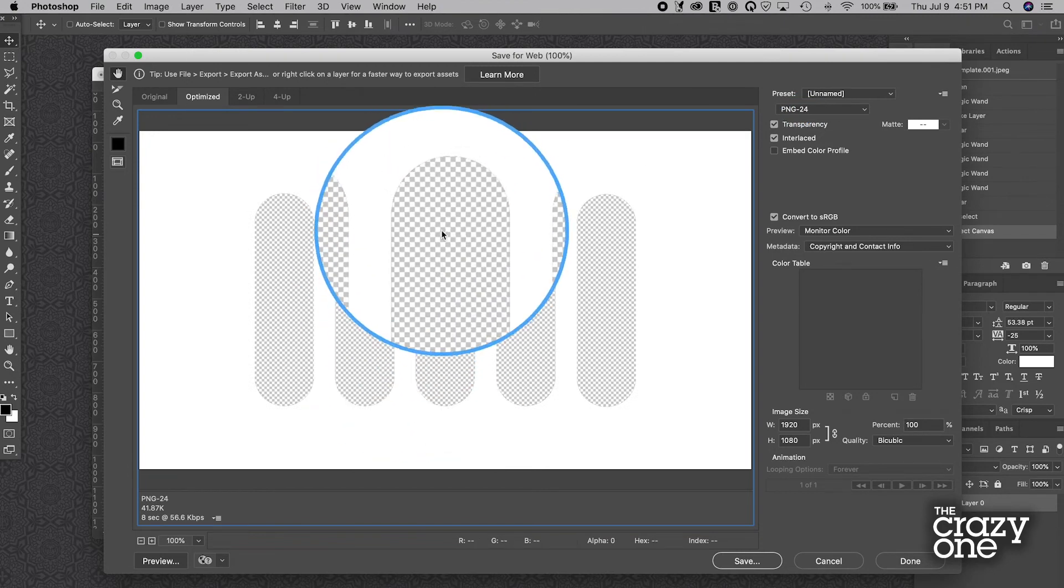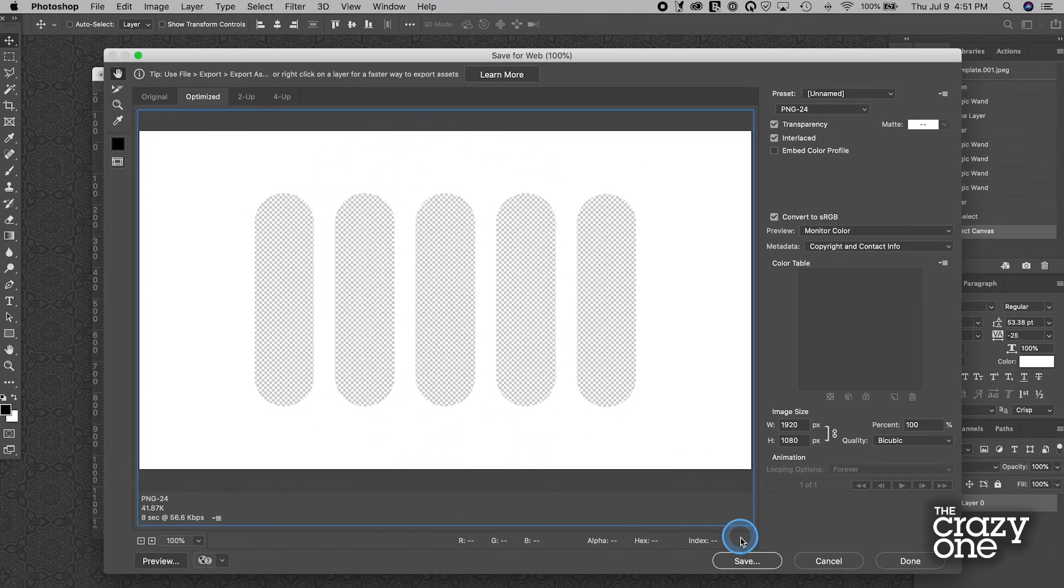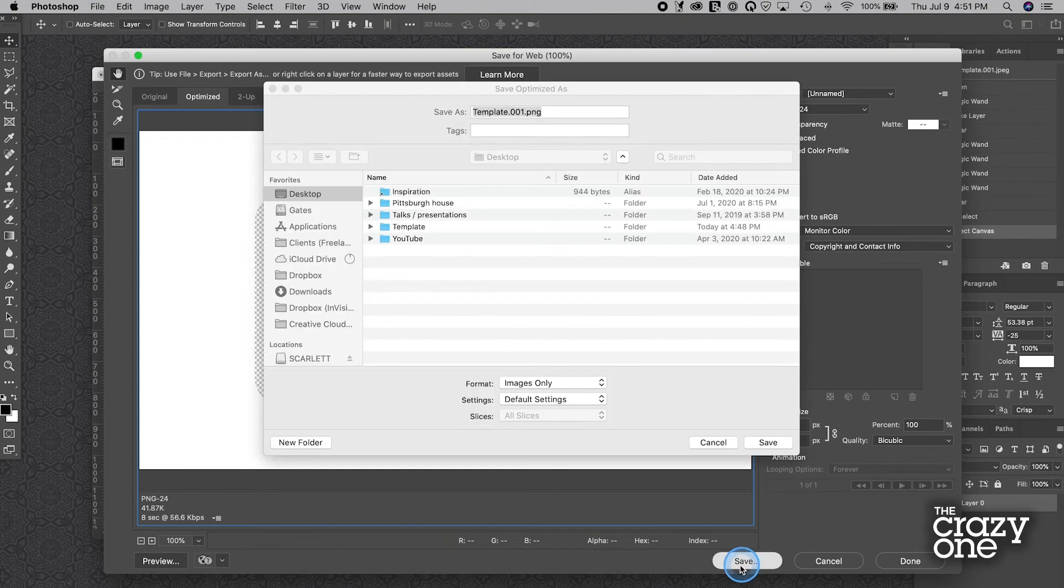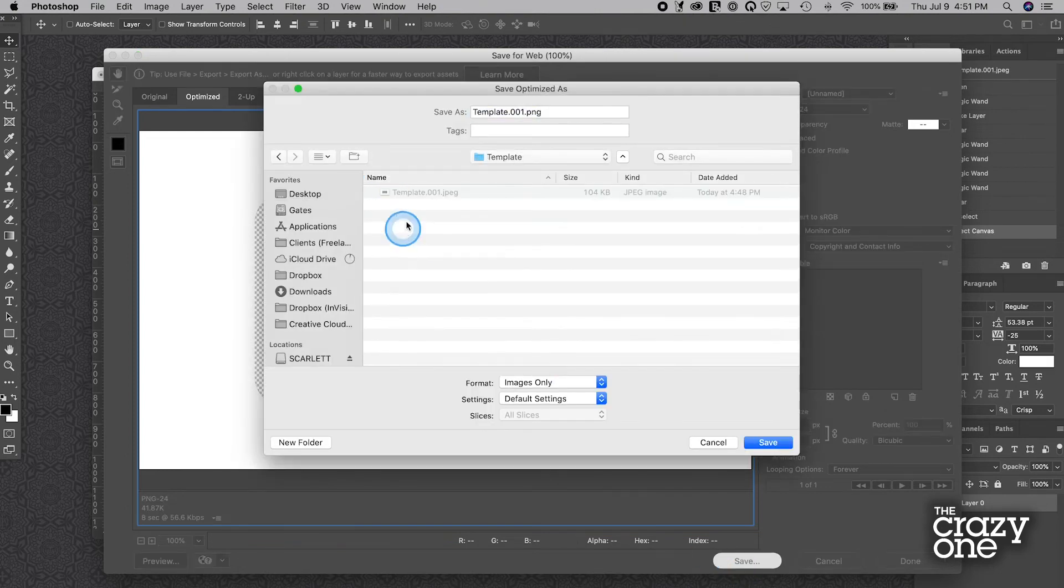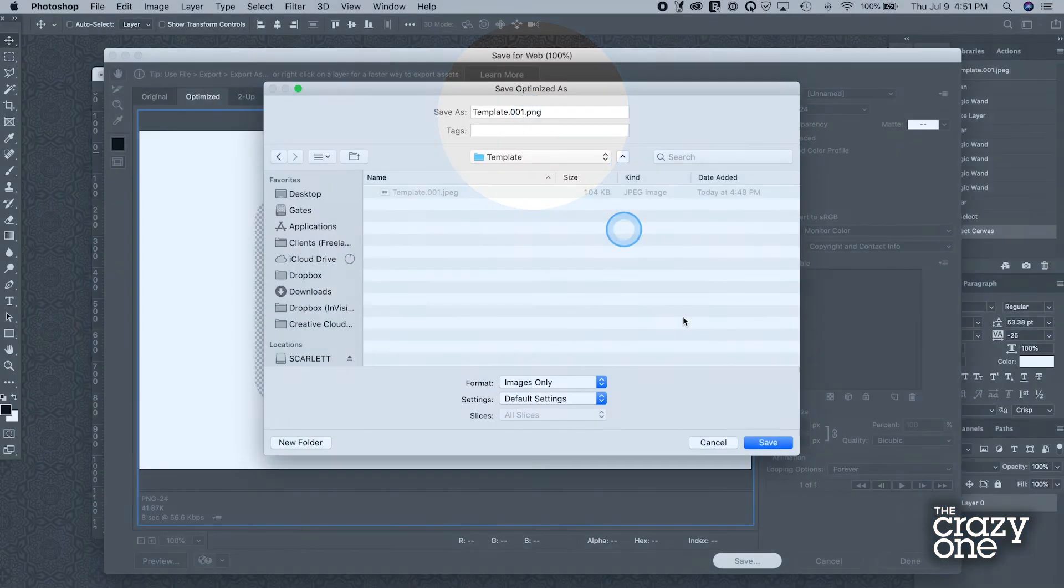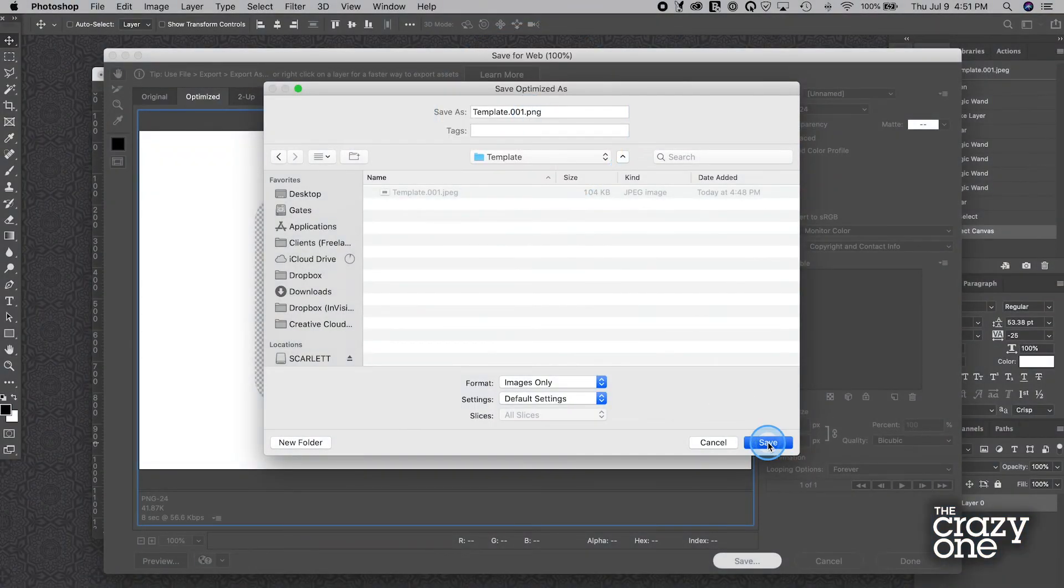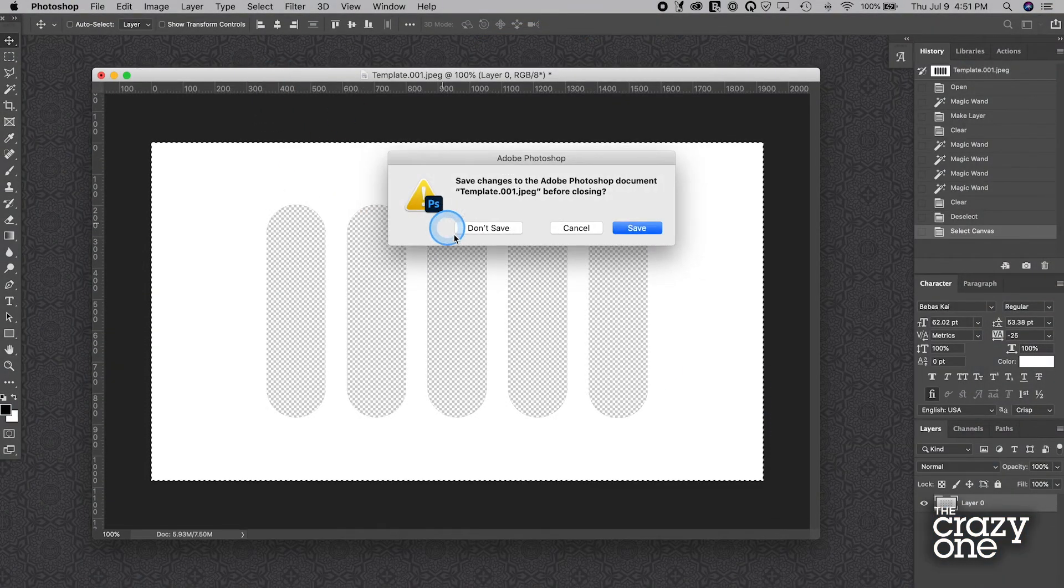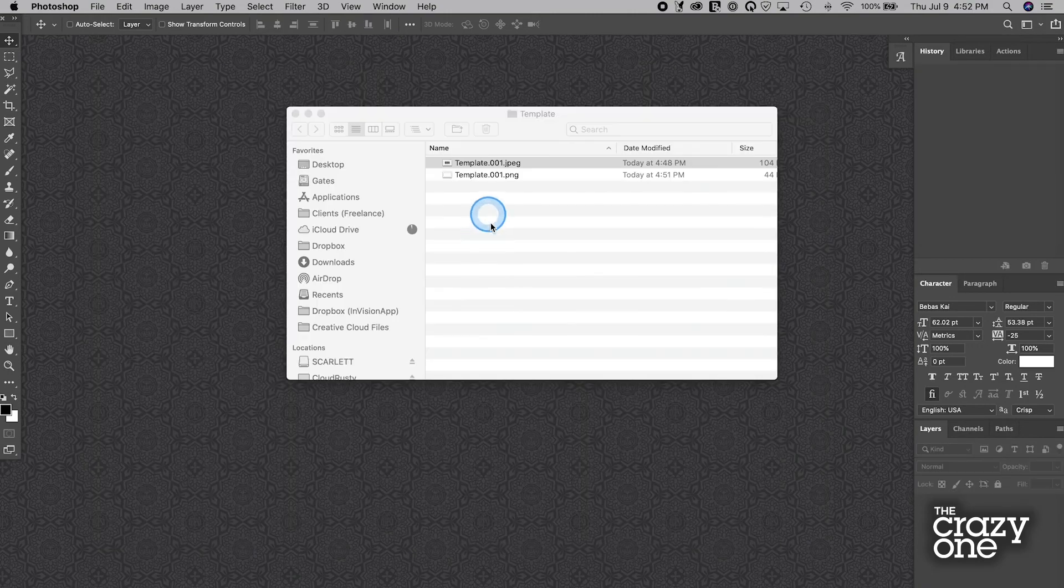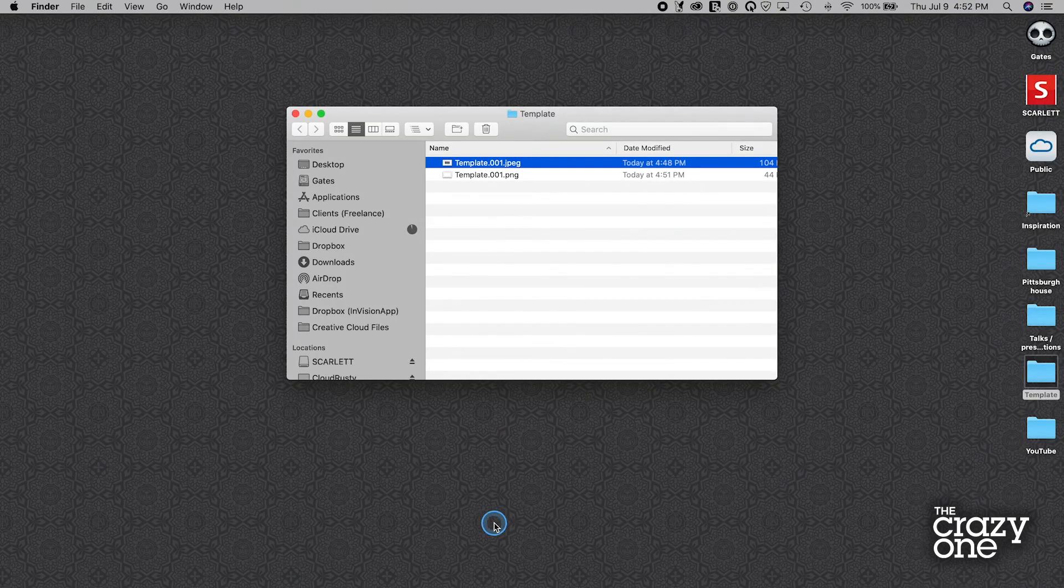So now, again, we see the checkerboard again. Now we can export it and be able to make it transparent. So save it. Let's put it back in that template folder. We'll just call it template1.png. I can save that. Okay, great. We're done with this. No need to save it. Great.